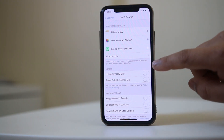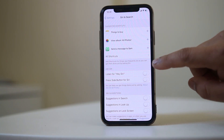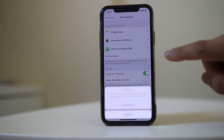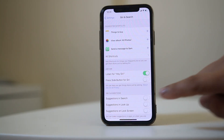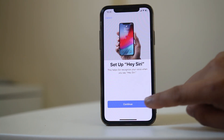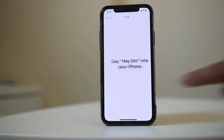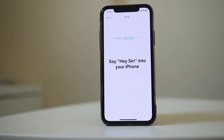Make sure that you enable the option 'Listen for Hey Siri' and then select 'Enable Siri'. Now select Continue to set up Siri. You will then need to read out the sentences shown on the iPhone.